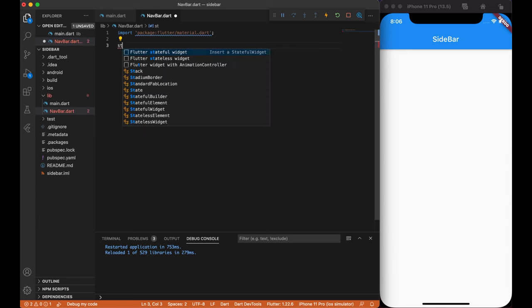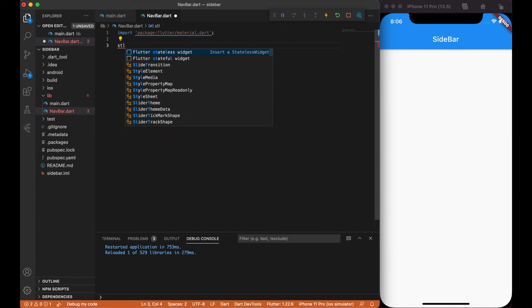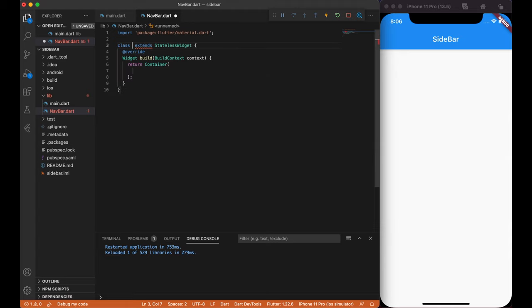Then we're going to create a stateless widget. I'm using Visual Studio with Dart IDE, so I have a shortcut by typing STL, press Enter and it will create a stateless widget. Let's name our class navbar.